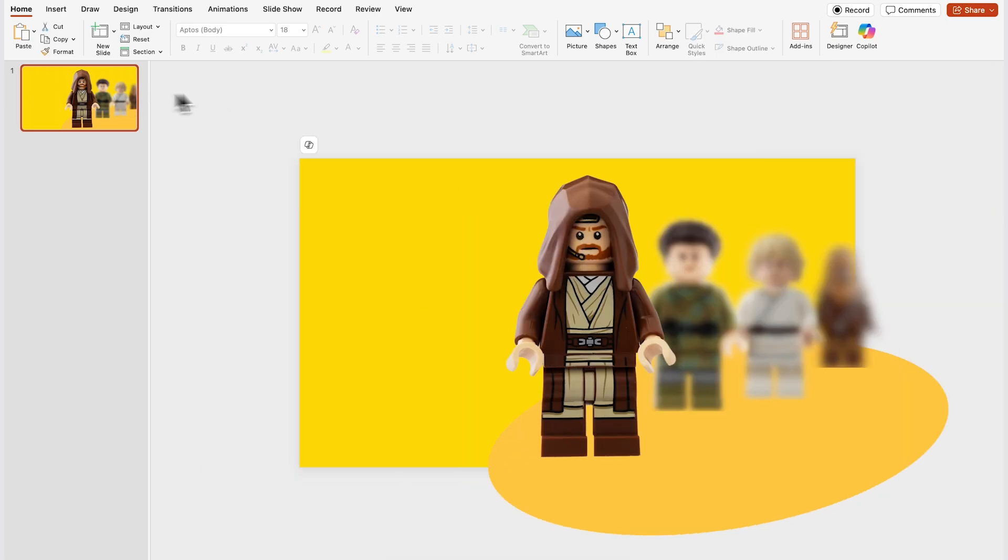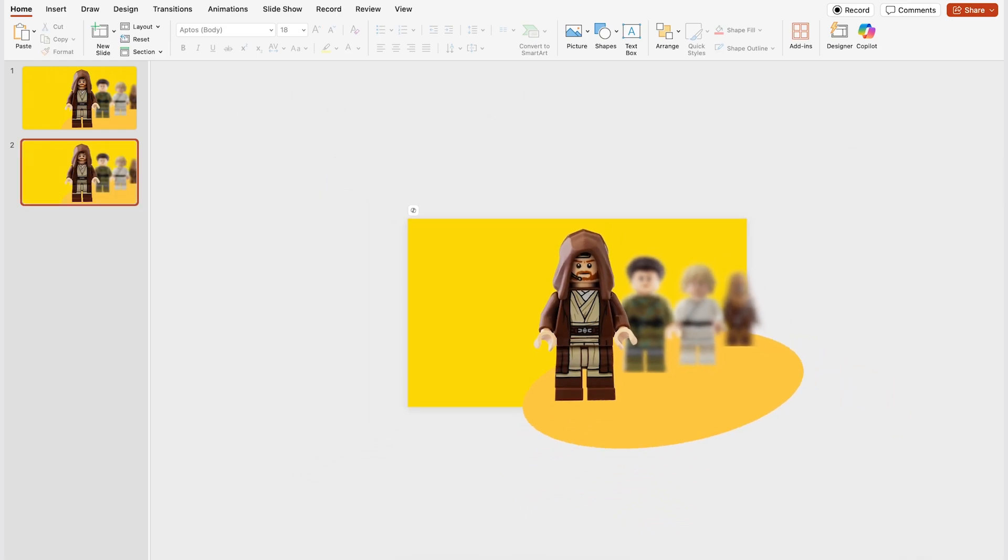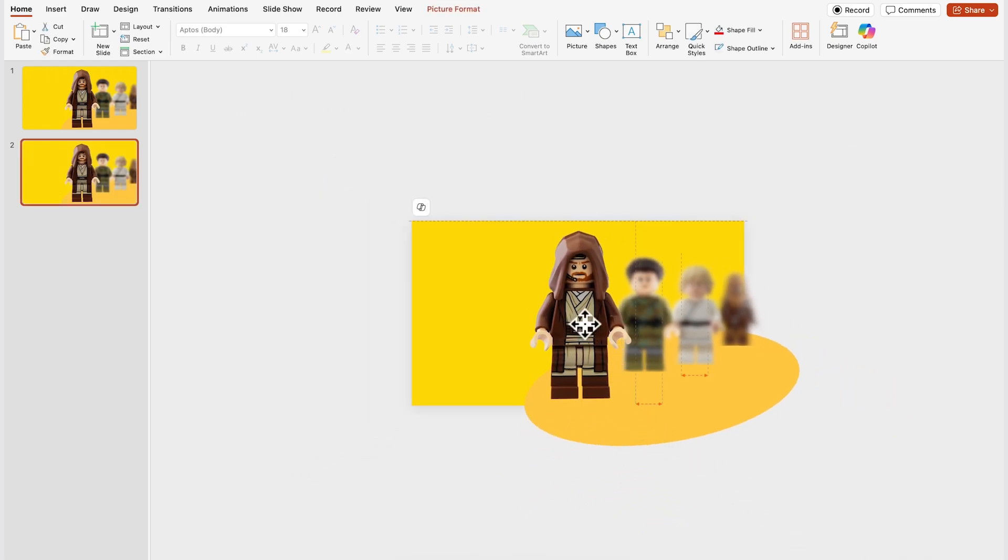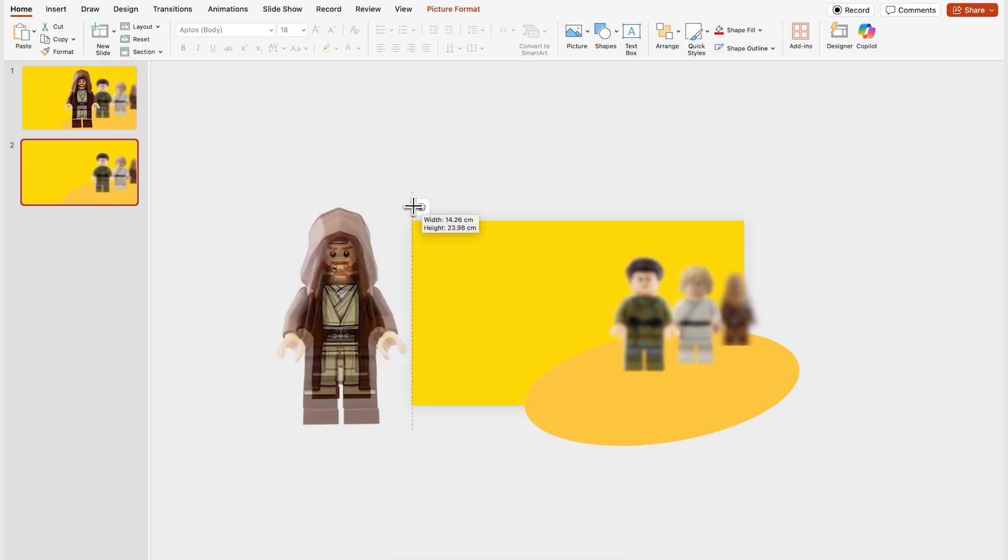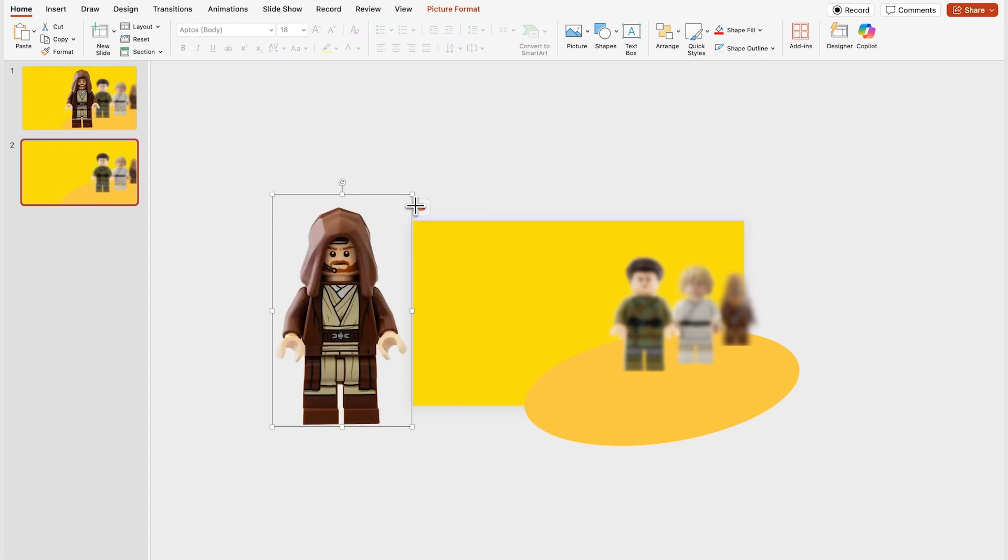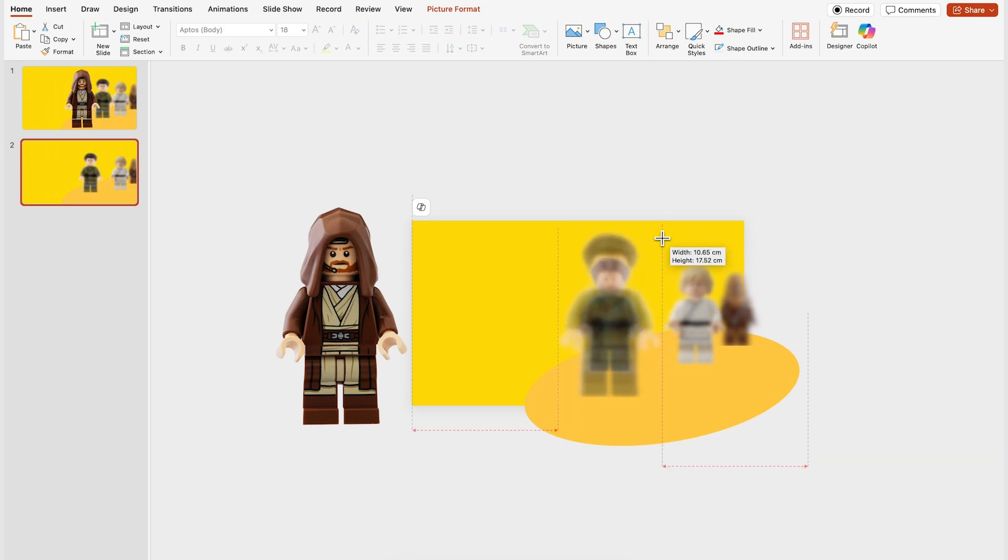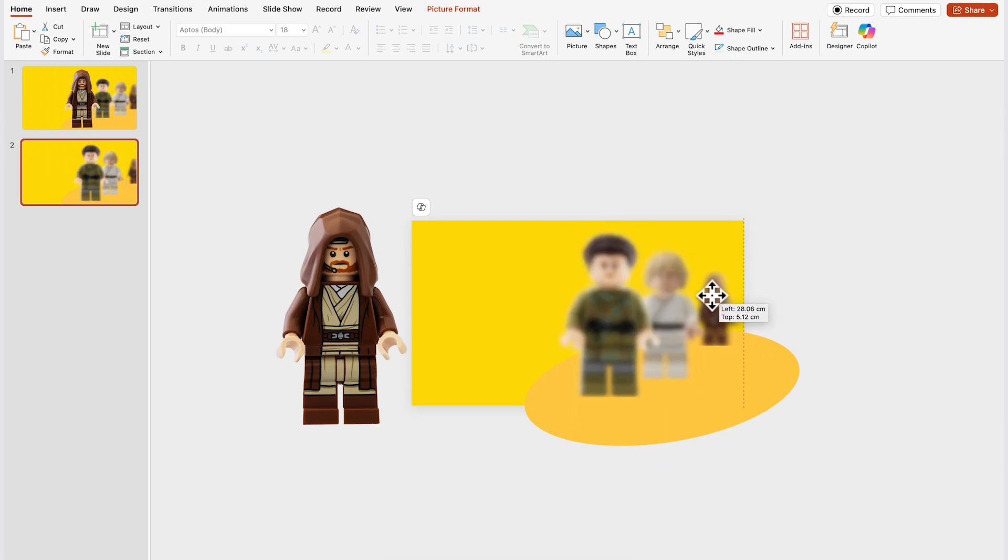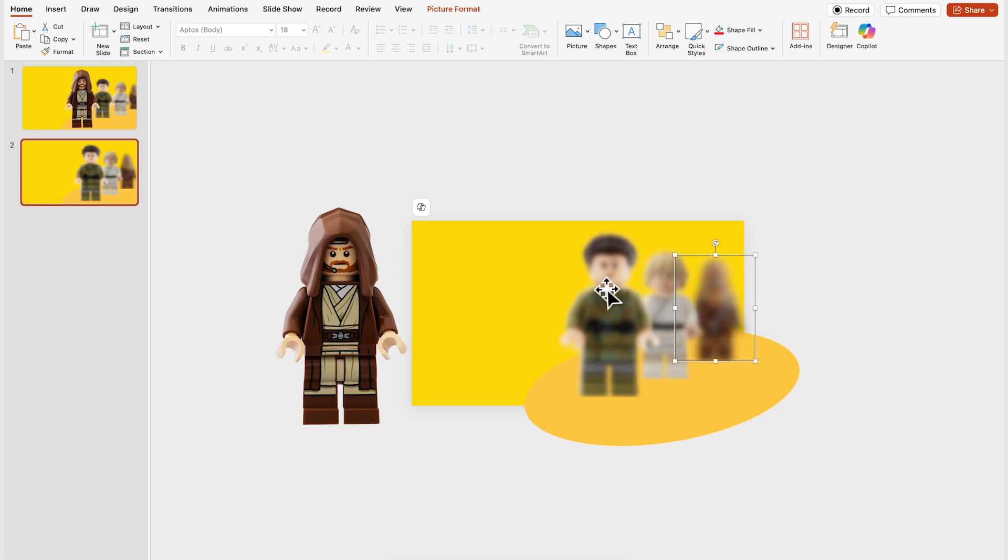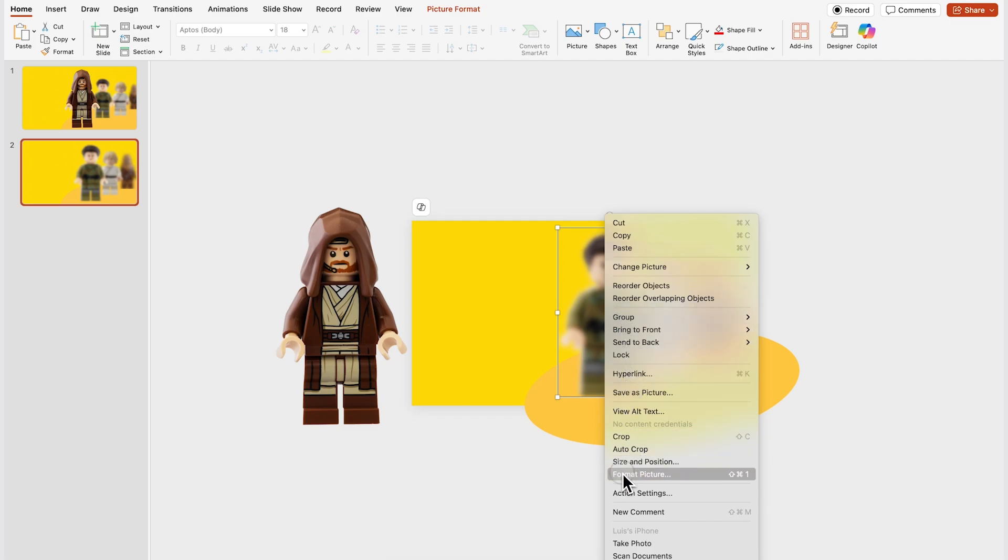Okay perfect so now you're gonna select this slide and duplicate it with ctrl d and I'll zoom out a little bit so you can see better but essentially I'm gonna drag this image to the gray area like this and I'm gonna make it slightly larger and I'll move the other images to the following position. So now Princess Leia is gonna replace the position of Han Solo and so on and so forth and now we're gonna revert the effect on the image that we want to highlight which in this case will be Princess Leia.